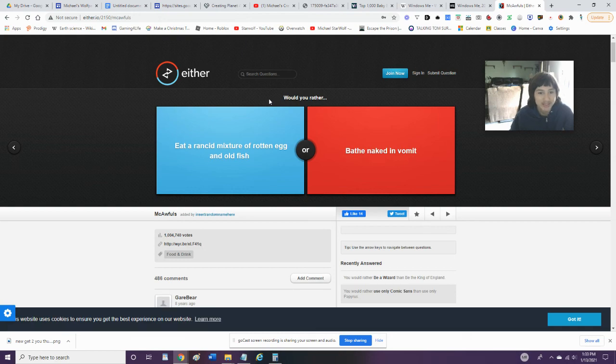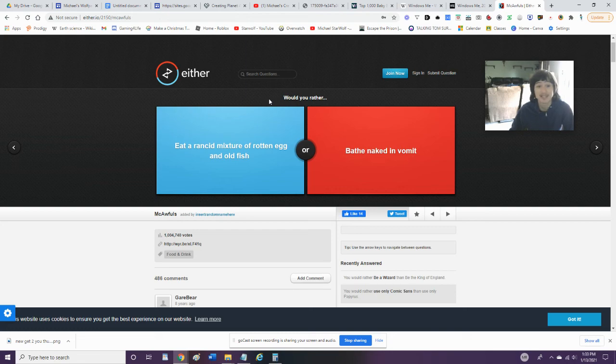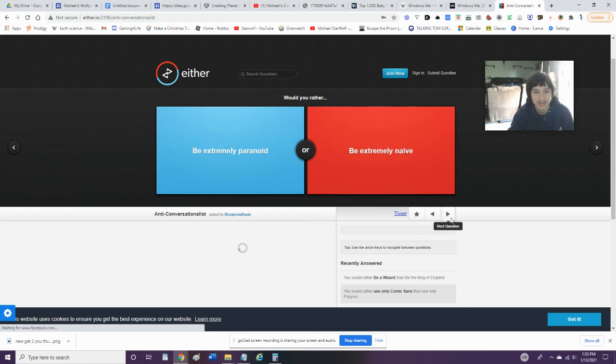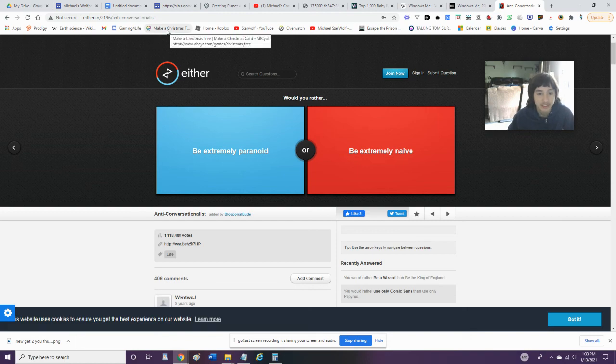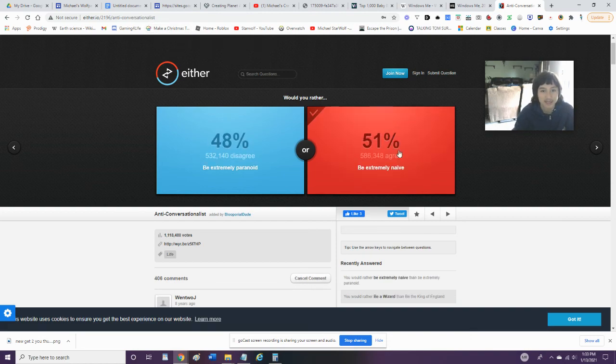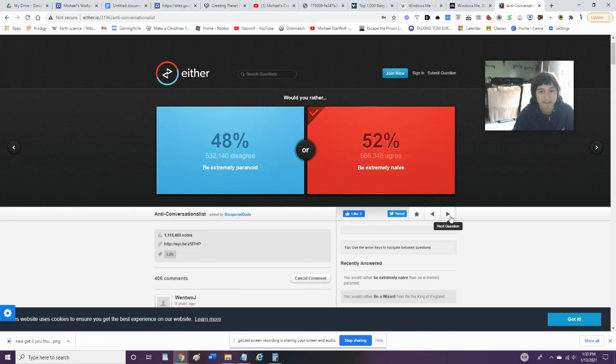Would you rather eat a rancid mixture of rotten egg and fish or bathe naked in vomit? Disgusting. I'd rather choose none. Would you rather be extremely paranoid or be extremely naive? I'd rather be naive because I don't want to be paranoid all the time.